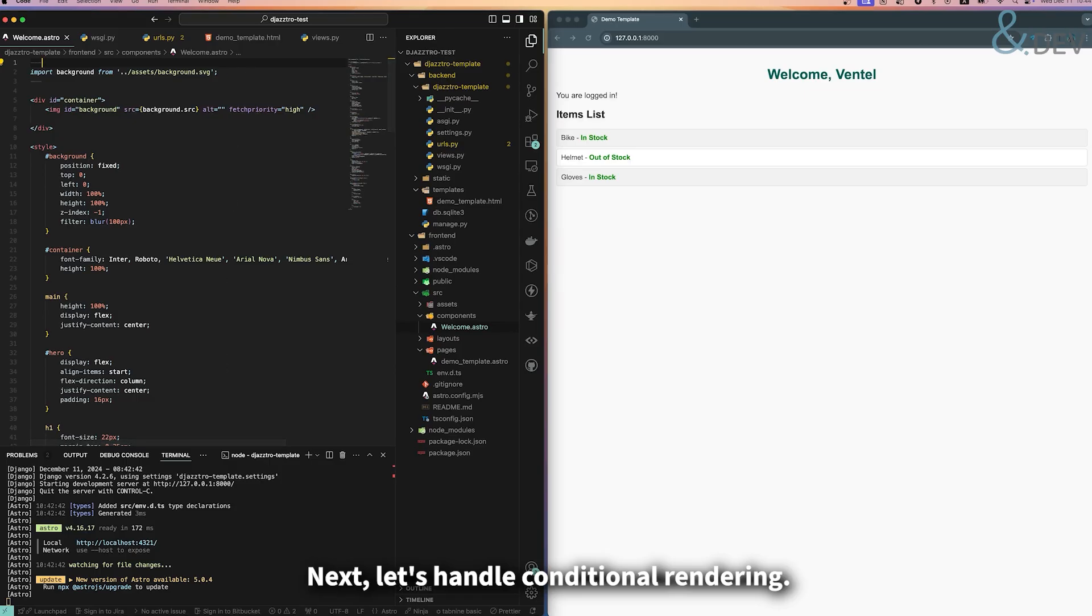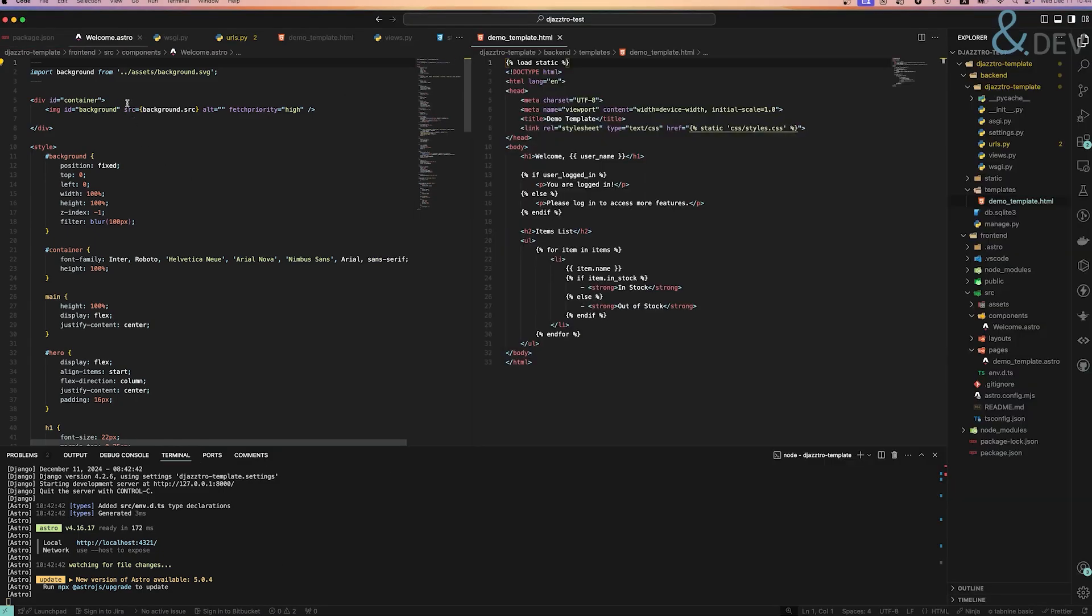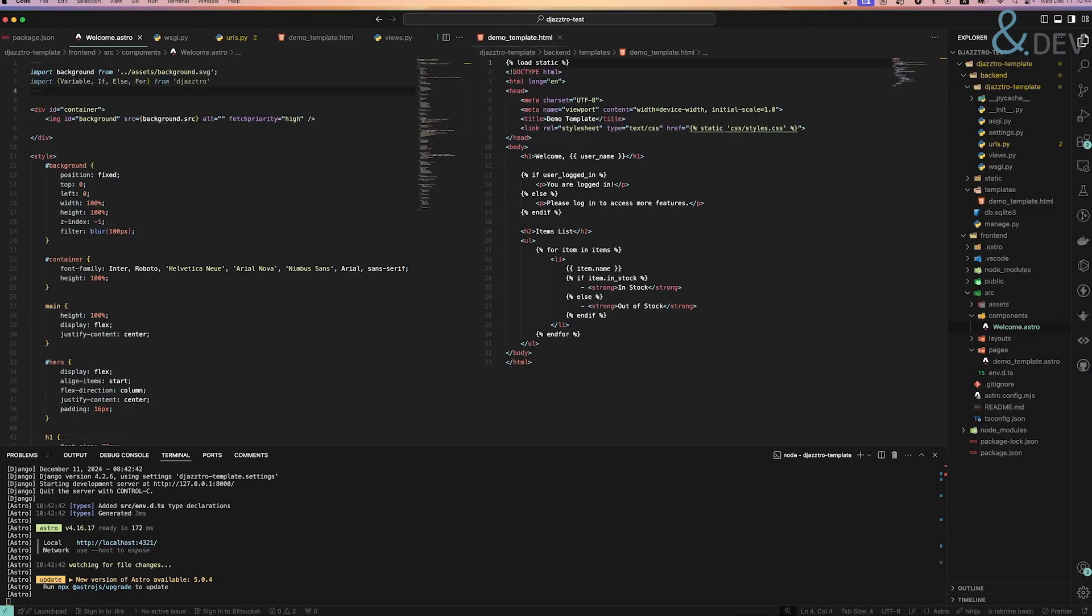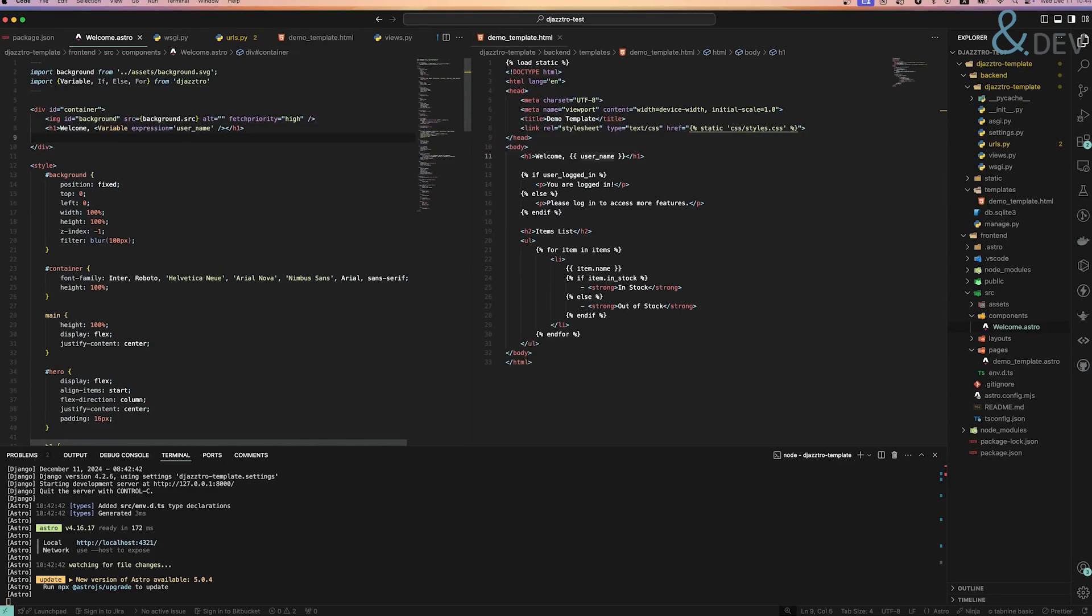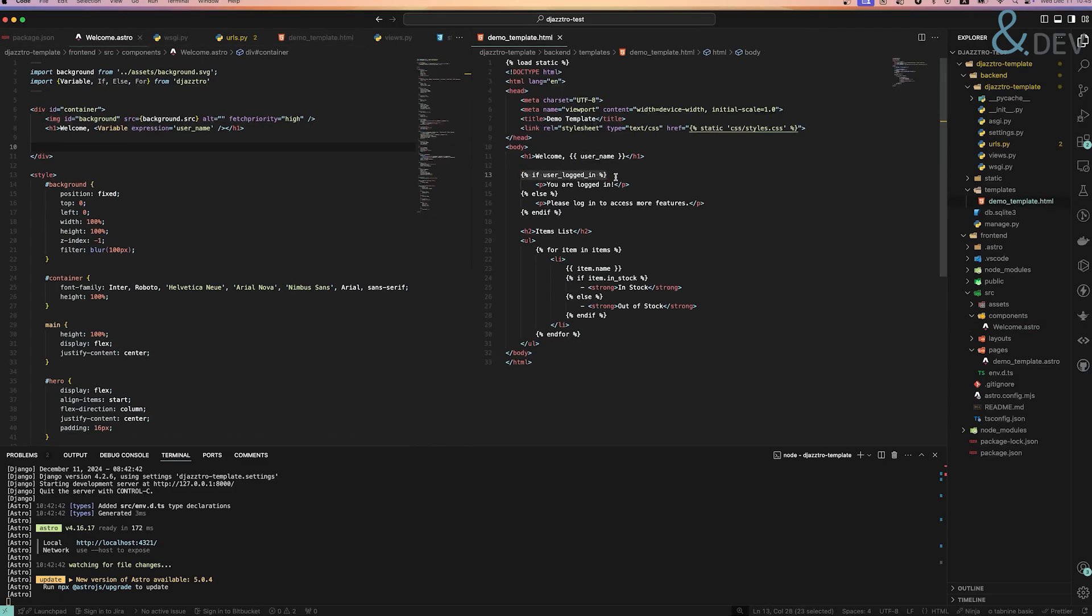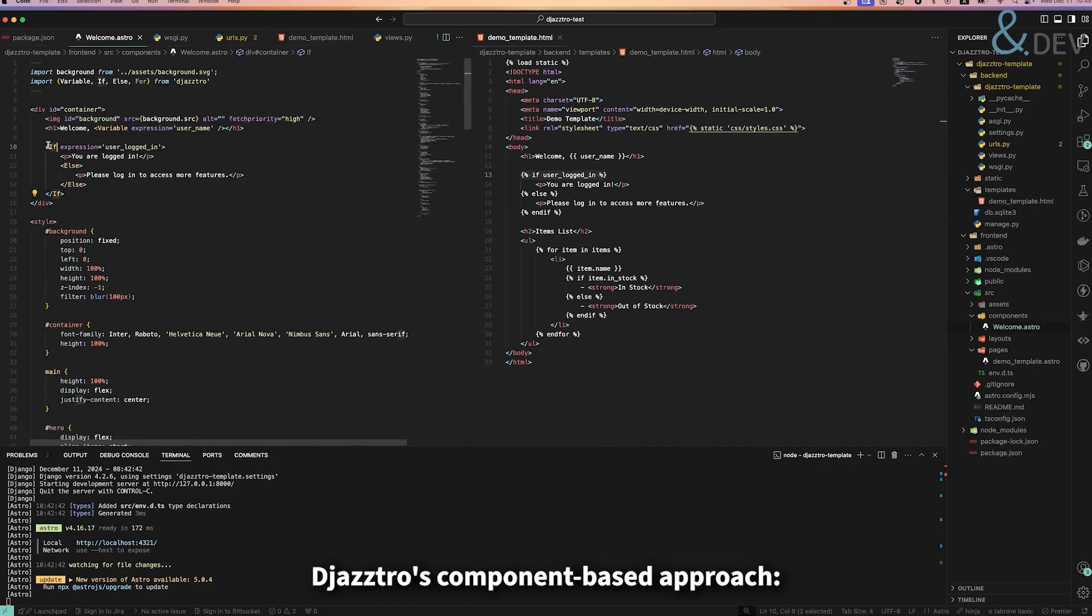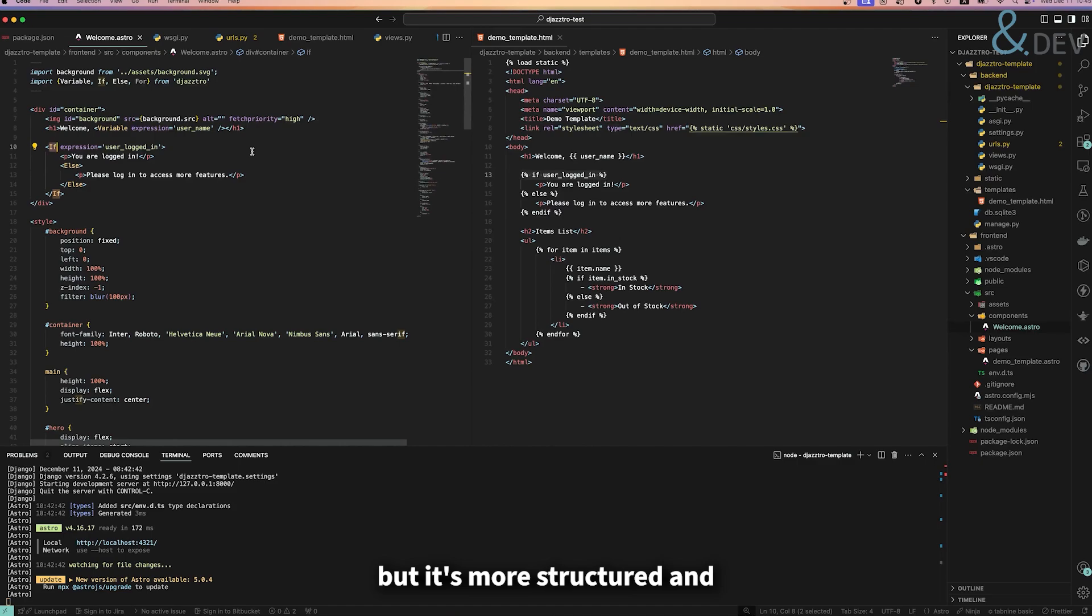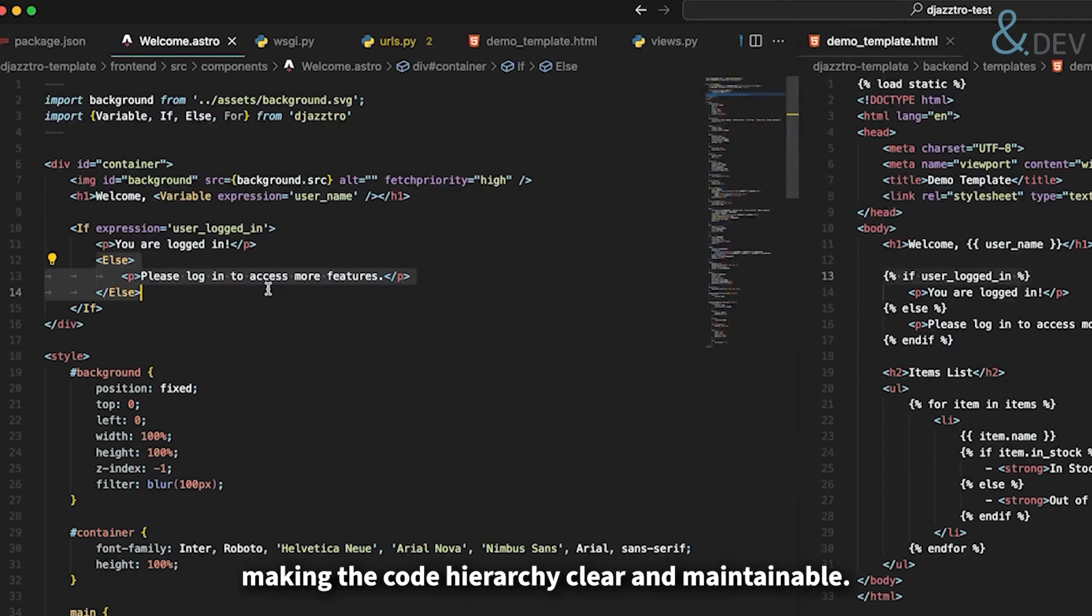Next, let's handle conditional rendering. Our login status check needs to be converted from Django's if syntax to Jastro's component-based approach. The if component works similarly to Django's if statements but it's more structured and follows modern component patterns. The else component is nested inside if, making the code hierarchically clear and maintainable.